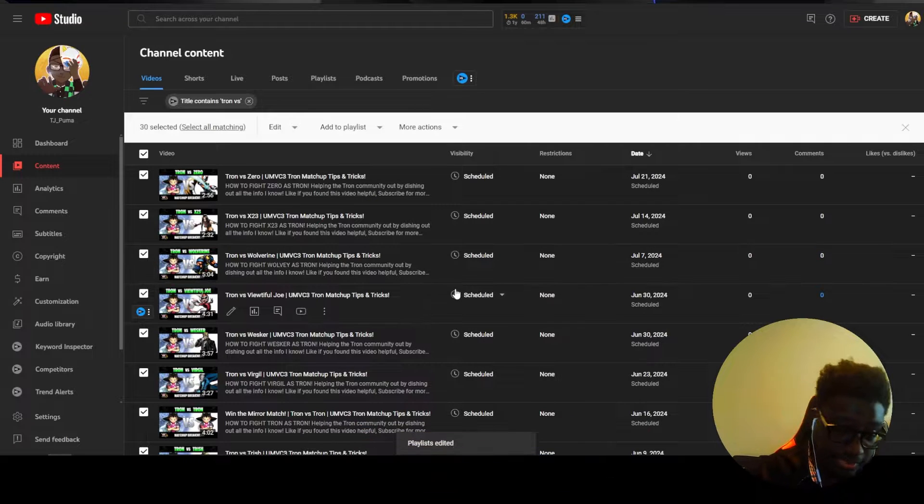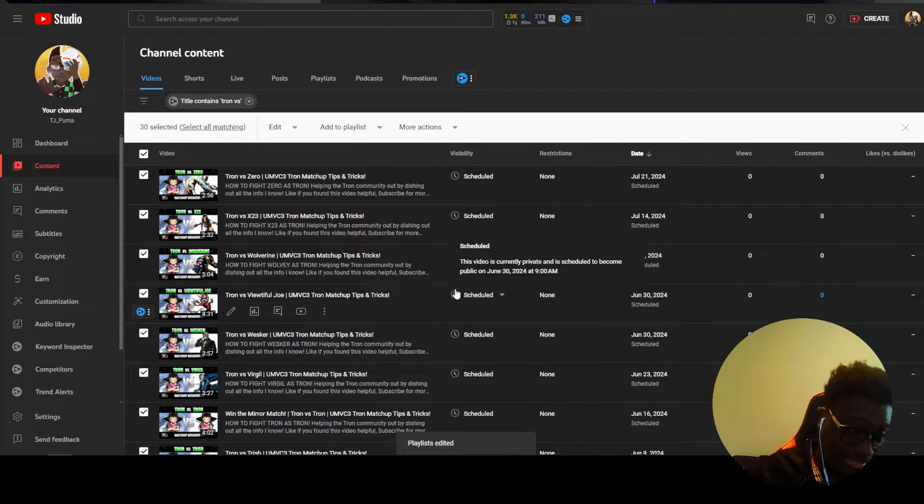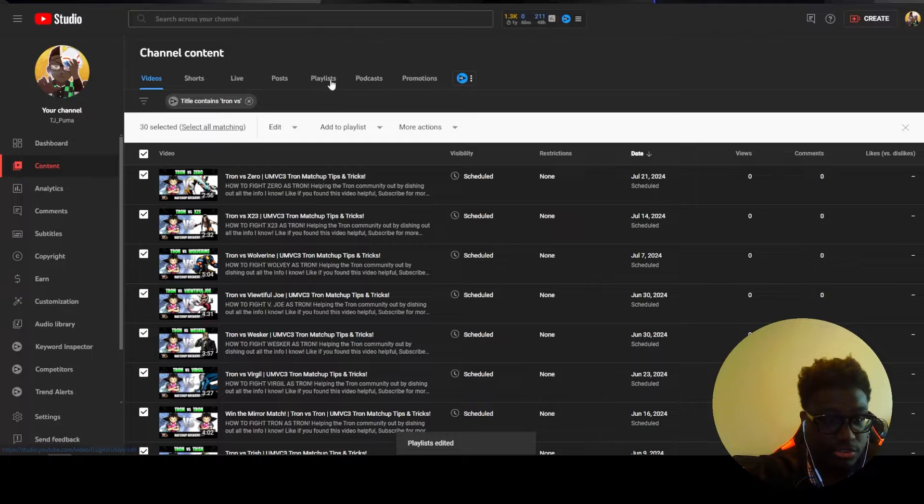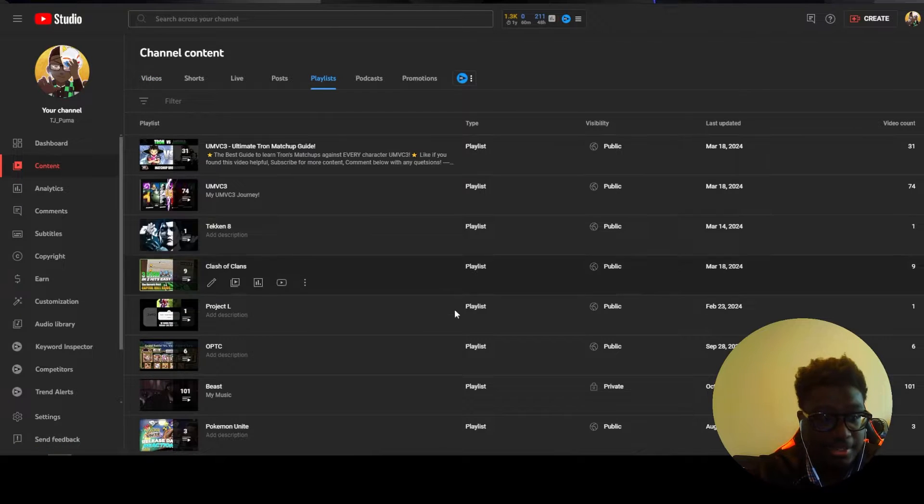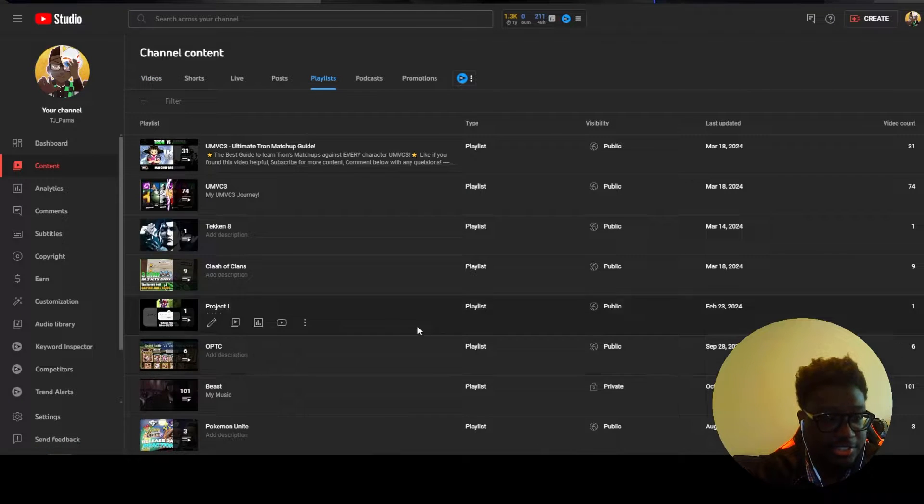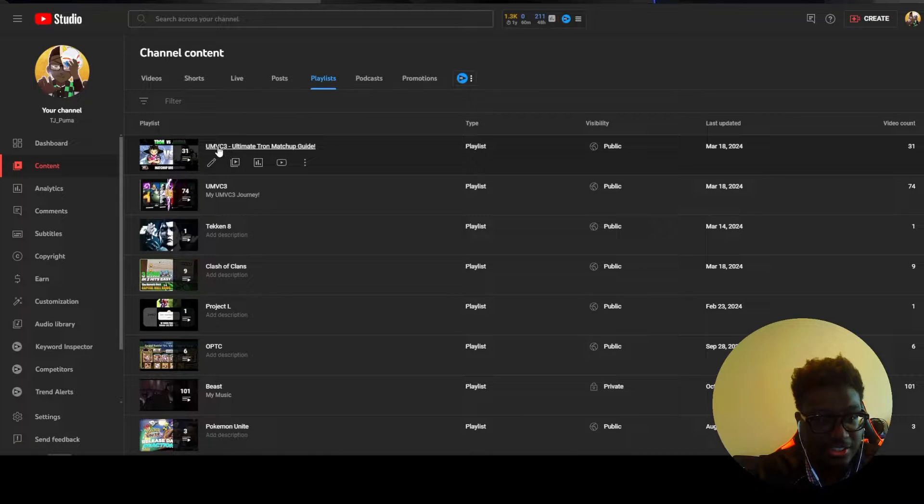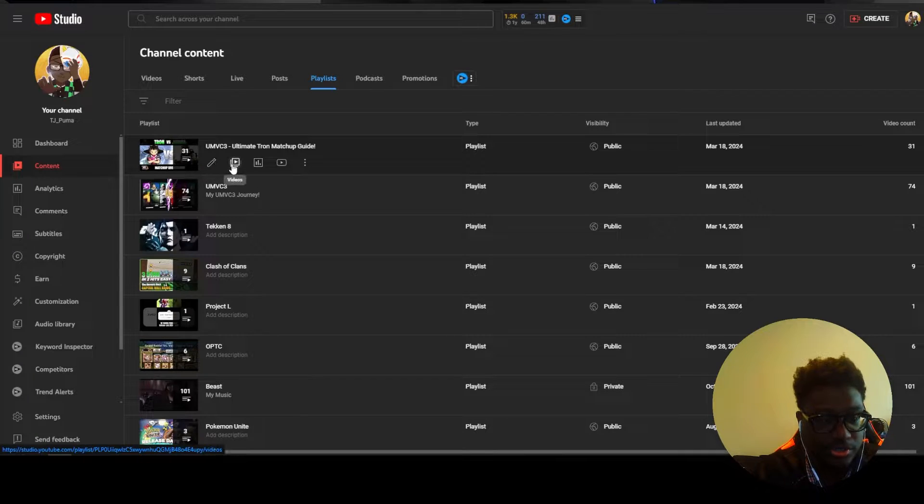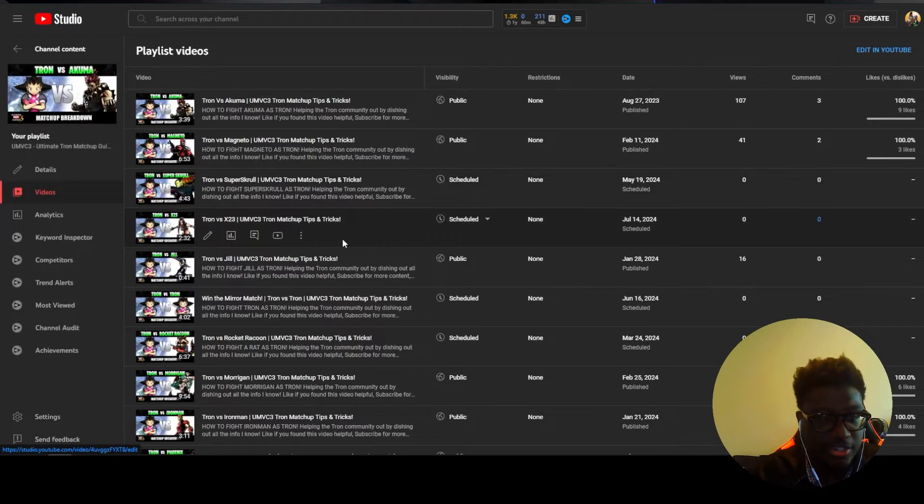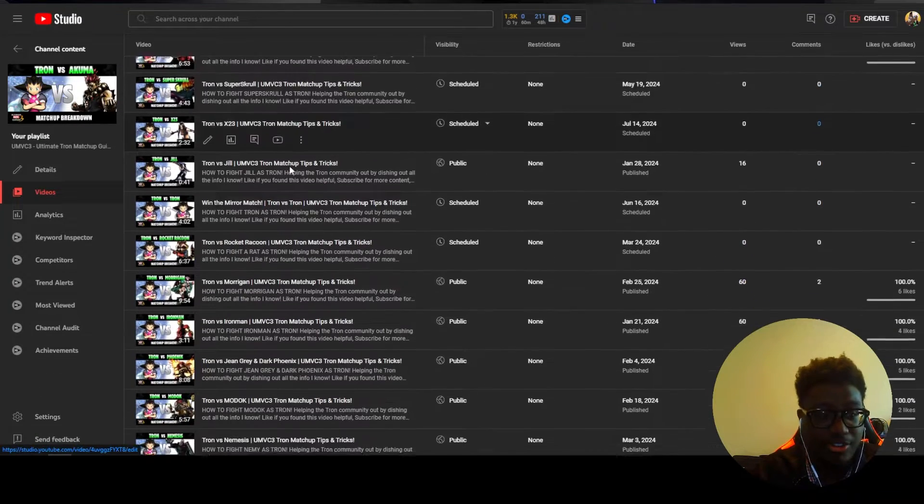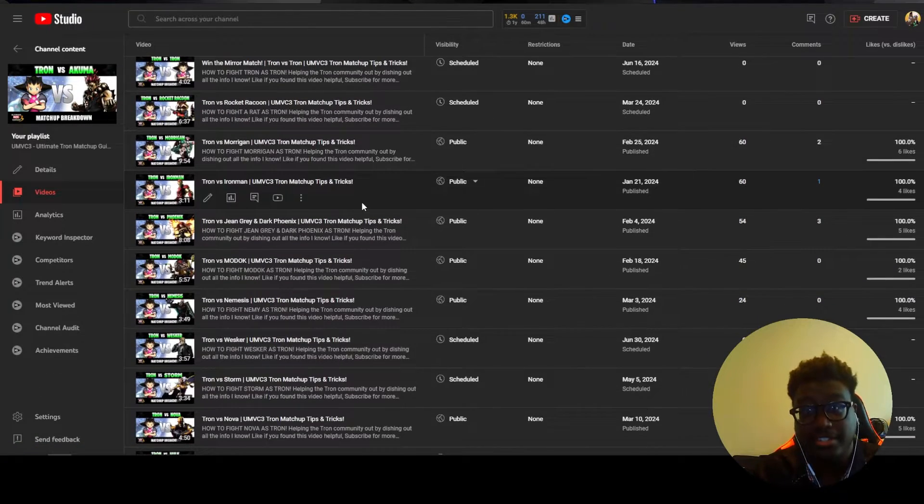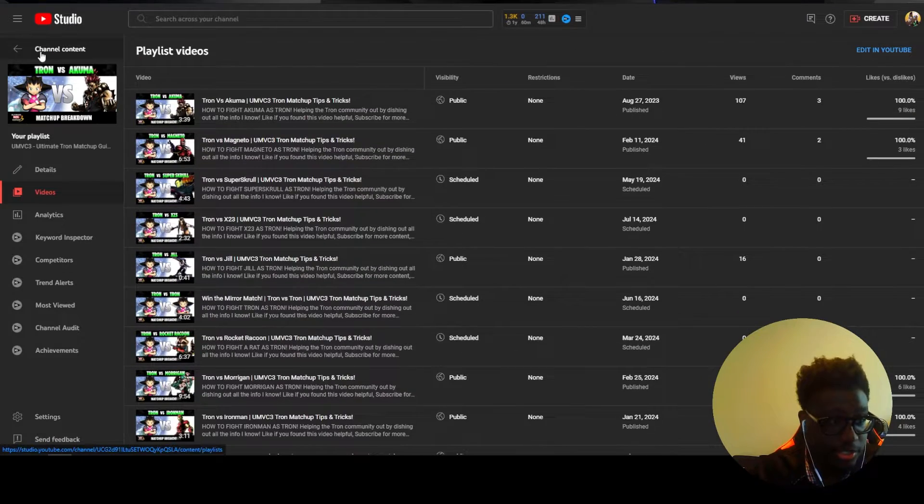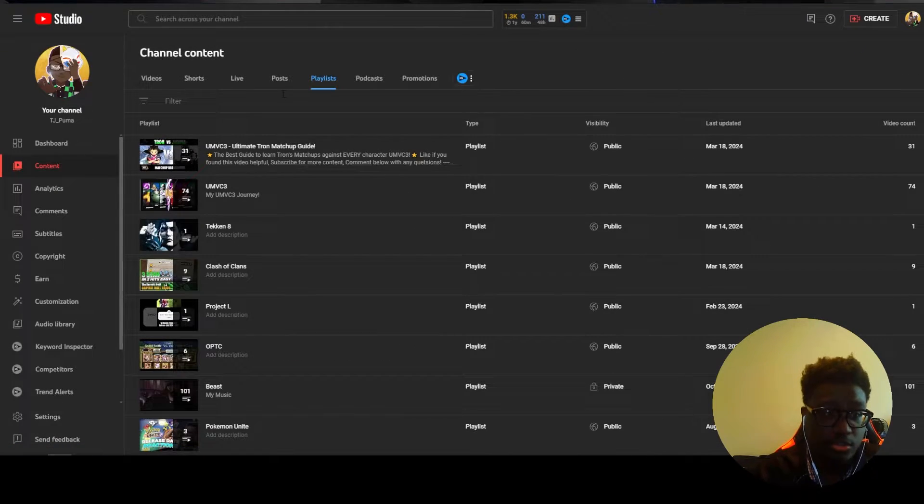So now if you go to your playlist tab you're going to see the Tron matchup guide. If I go to - let's click on videos - you're going to see that all the videos are in this new playlist now. So this is just a super helpful quick way to manage your playlist.